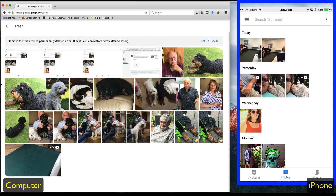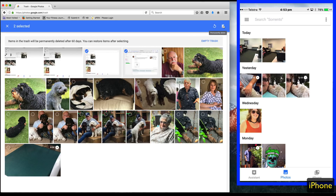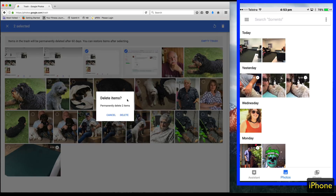Or you can permanently delete them by going into the trash, clicking the photos you don't want, clicking the rubbish bin, and selecting permanently delete.